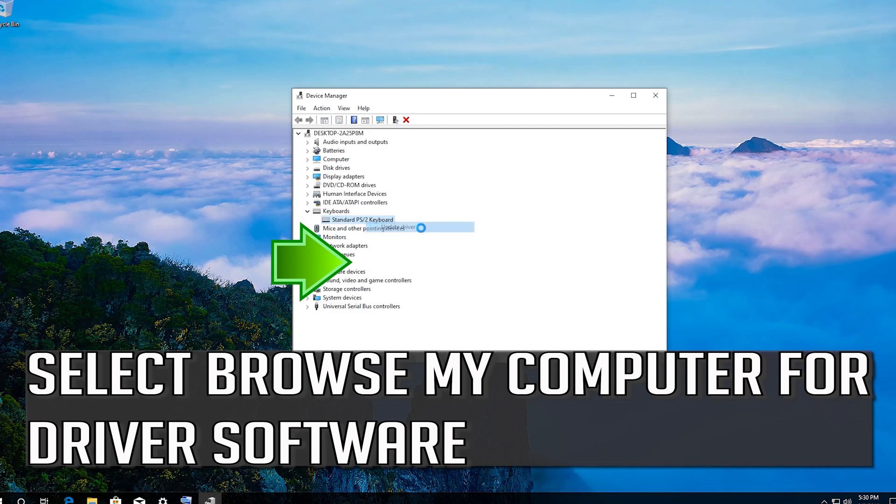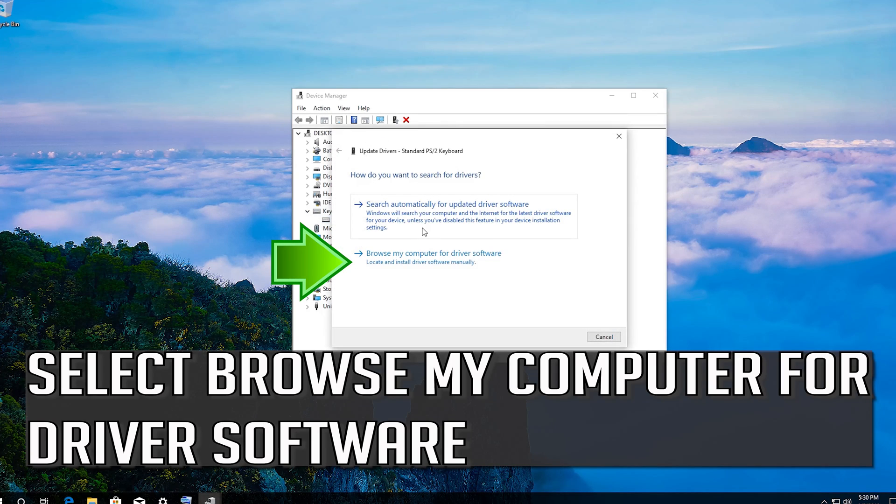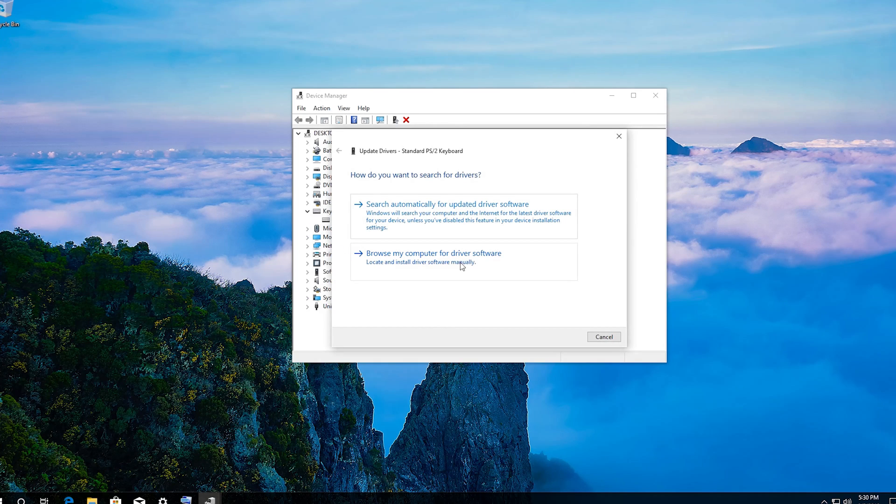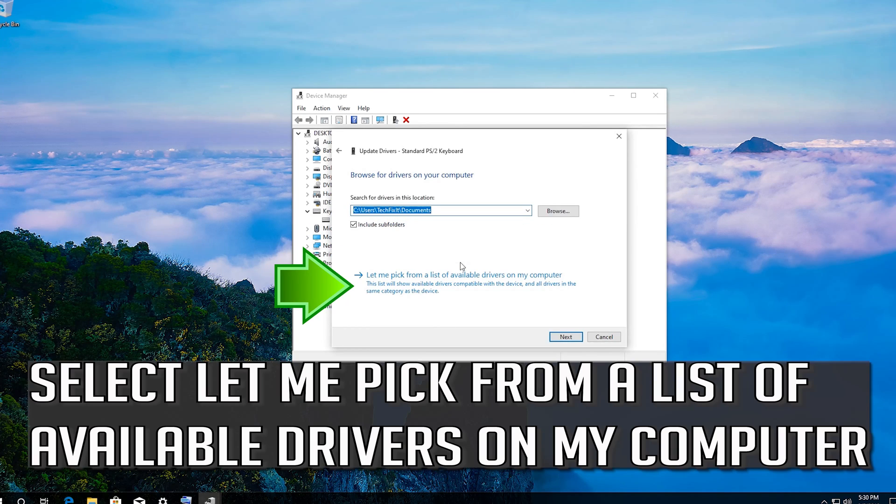Select Browse My Computer for Driver Software. Select Let me pick from a list of available drivers on my computer.